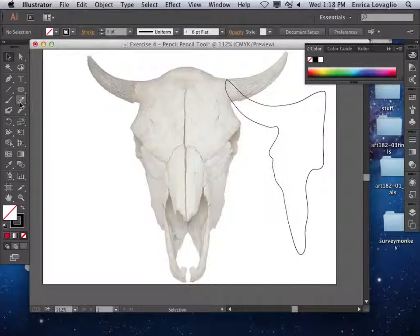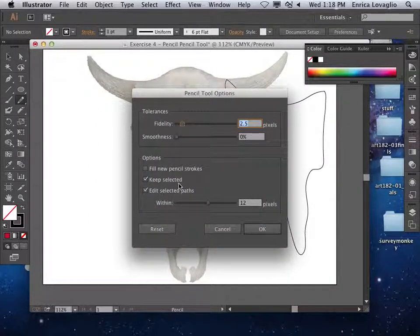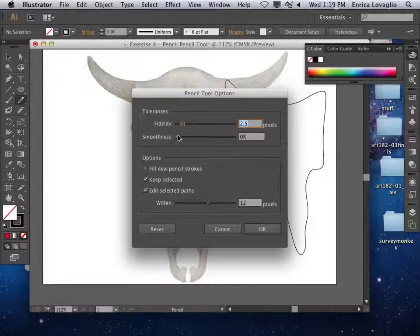I'm going to grab this path and move it aside, then double-click on the pencil tool to look at the settings. There's fidelity and smoothness — these are the two most important settings. Fidelity is how loyal the path is going to be to your tracing with the mouse, how close it follows. Smoothness has to do with the curviness — how tight or wide a curve is.